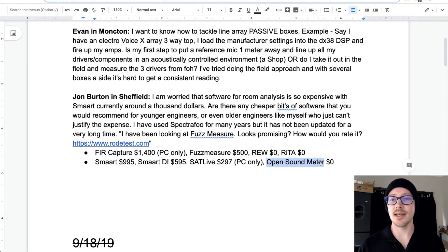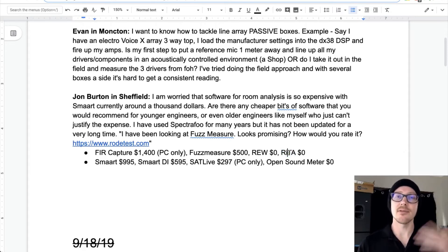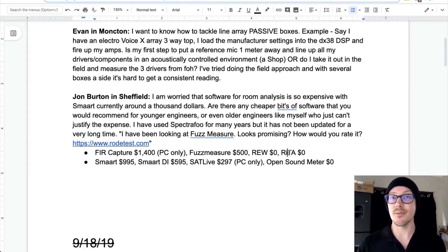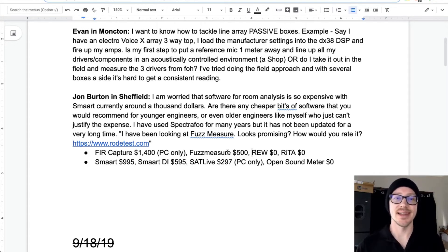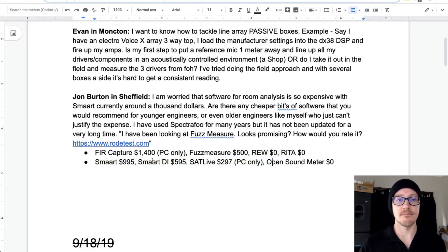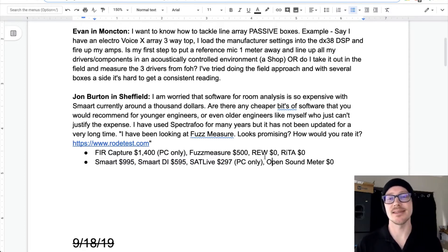The newest one is OpenSoundMeter — I've done some other videos and reviews about it. And RITA is great; I haven't used the latest version yet, but I think they've even published an English version of the manual now, which is cool. If any of you want to make suggestions to John about whether you prefer SATLive, FuzzMeasure, RoomEQ Wizard, RITA, or OpenSoundMeter, type those in the comments and let him know.